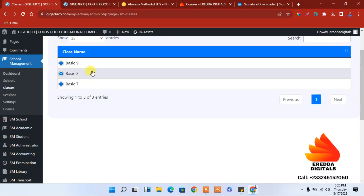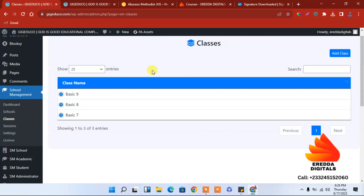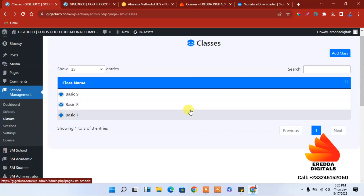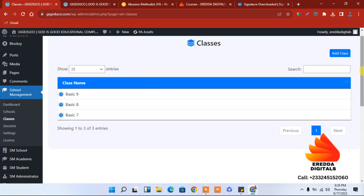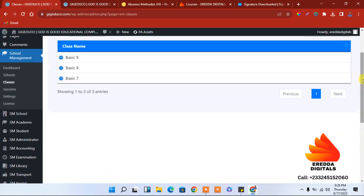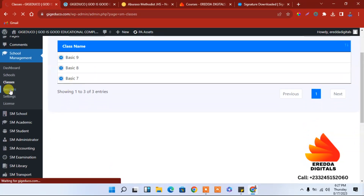If your school has classes from Primary to GHS you can add all of them. In case you have deleted some but want to add extra classes, you can click here to do that. Now let's go to Sessions.